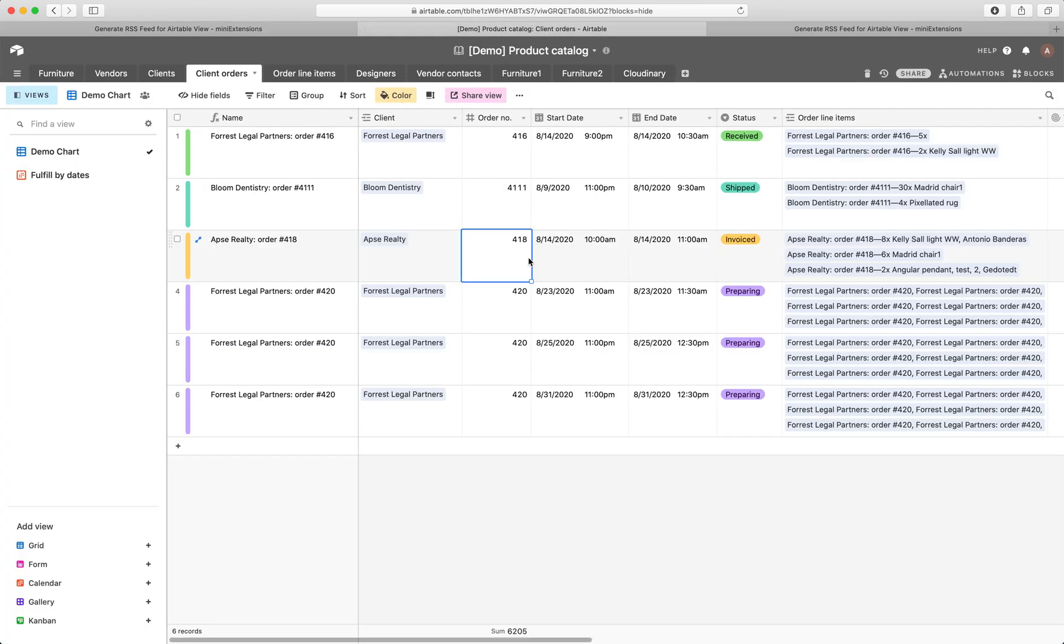So the idea here is we have a table and each one of these records we want to be representative of an article or an item in that RSS feed.